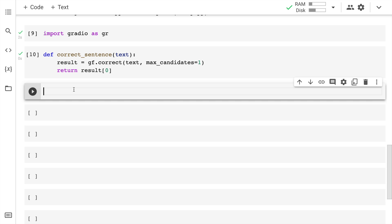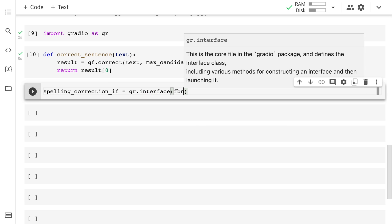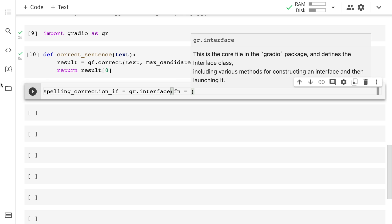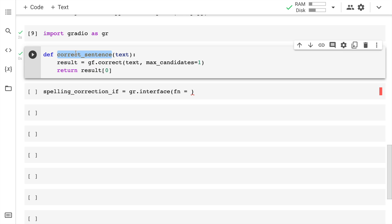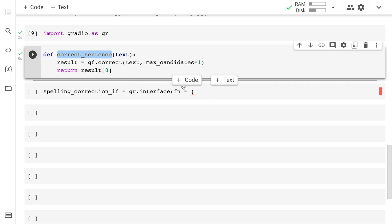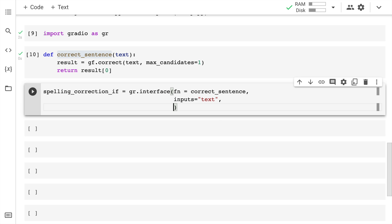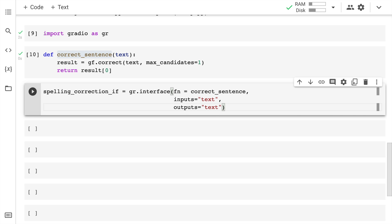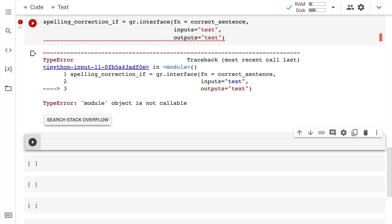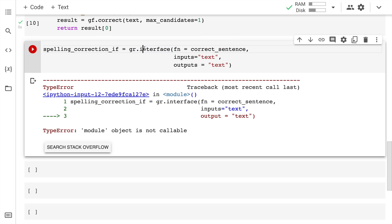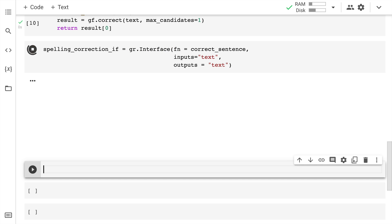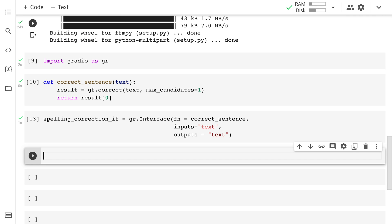Now I'll define the interface. I'll say spelling_correction_interface = gr.interface. The function that I'll be calling is correct_sentence. The input of the interface is text and so is the output. I define this here and run it. I got an error. The 'i' should be capital here. I made a mistake. Now I have the interface up and running.